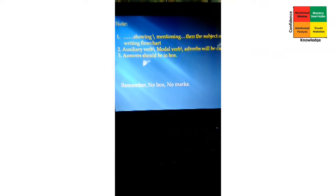Number two: auxiliary verbs, modal verbs, or adverbs will be cut — so in writing the phrase we cannot include auxiliary verbs, modal verbs, or adverbs. Number three: the answer should be in a box. This is also important — if we don't give any box, there are no marks. No box means no marks for you.